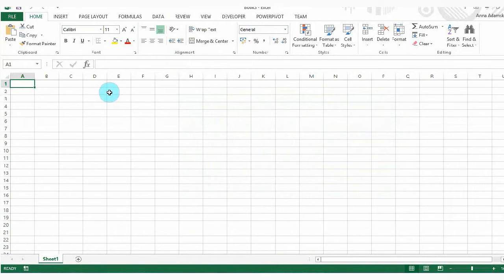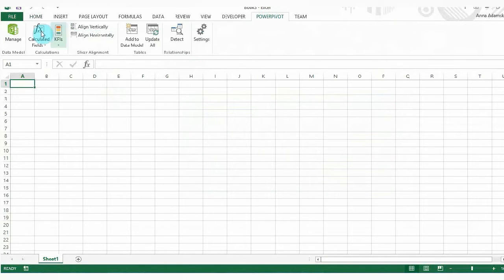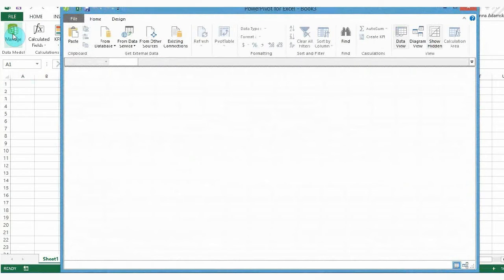You only need to do it once. In the Excel spreadsheet, select the PowerPivot tab and then select Manage from the ribbon. The new window opens. This is the PowerPivot window.